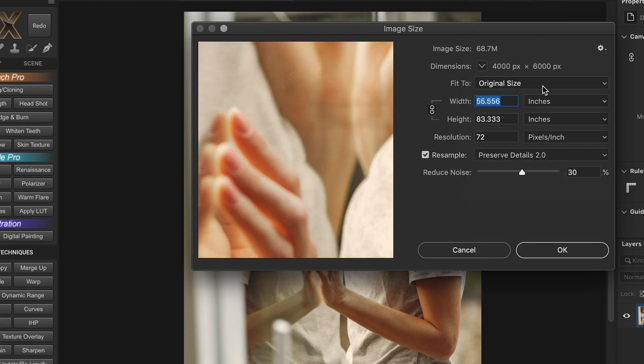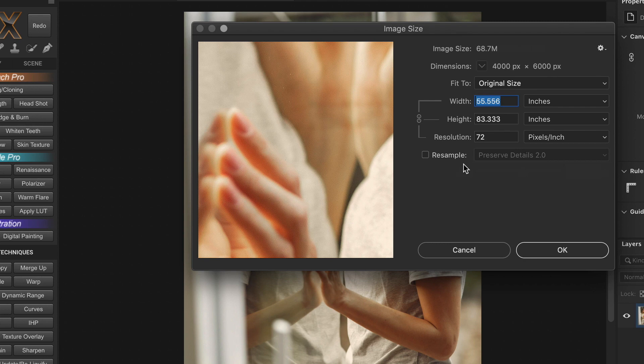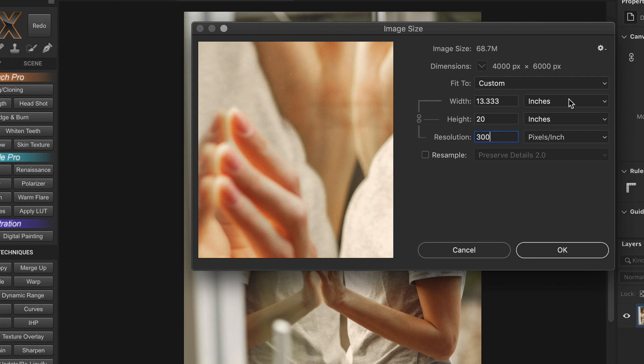So now, when it comes to web images, with the resample unchecked, this entire option is completely useless. Because as you can see in the preview, nothing really happens to the actual pixel dimensions. They are all locked. And the print resolution and dimension do not affect the actual pixels to be displayed on the internet. So, when you resize for the web, you have to make sure resample is checked.